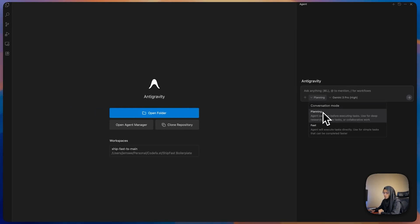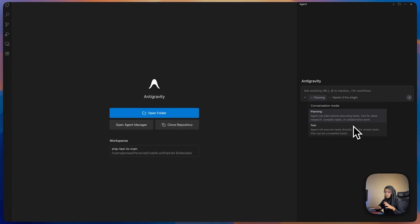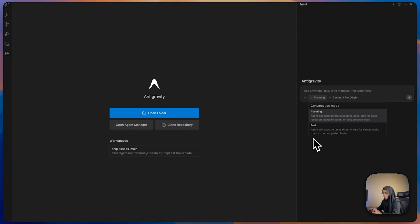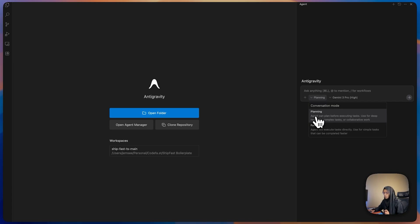It will ask about two conversation modes: planning or fast. In planning mode, the agent plans before executing the task, which is useful for deep research, complex jobs, or collaborative tasks. In fast mode, the agent executes the prompt directly using simple text so it completes faster. Based on your requirement you can choose the conversation mode.